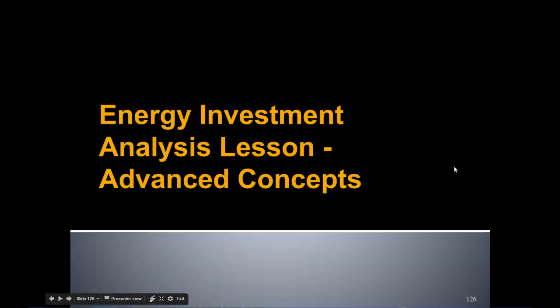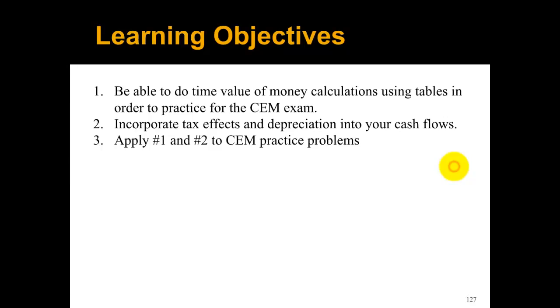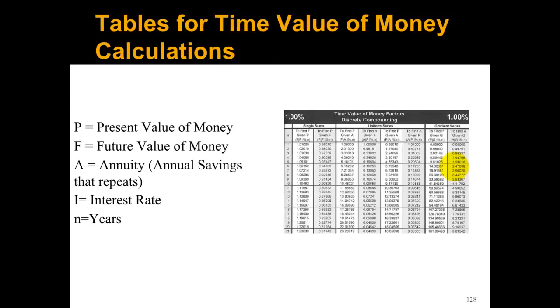Hi, welcome to this energy investment analysis lesson on more advanced concepts. After this lesson you'll be able to do time value of money calculations using tables, because unfortunately you can't use Excel on the certified energy manager exam. We're also going to learn how to incorporate tax effects and depreciation into your cash flows, and then apply those two things to CEM practice problems.